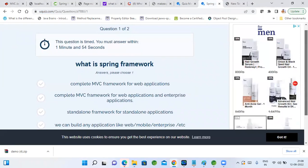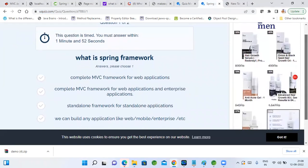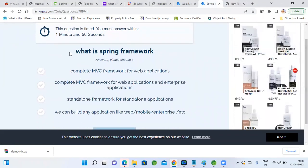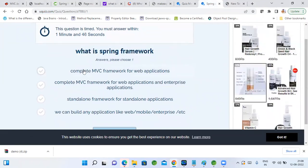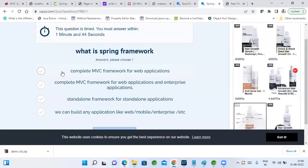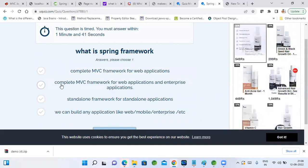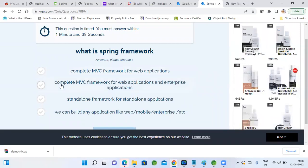There you will see questions. I created a sample question: 'What is Spring Framework?' The options are: a complete MVC framework for web applications; a complete MVC framework for web and enterprise applications; a standalone framework for standalone applications; or we can build any application — web, mobile, enterprise — using Spring Framework. What do you think is the correct answer?